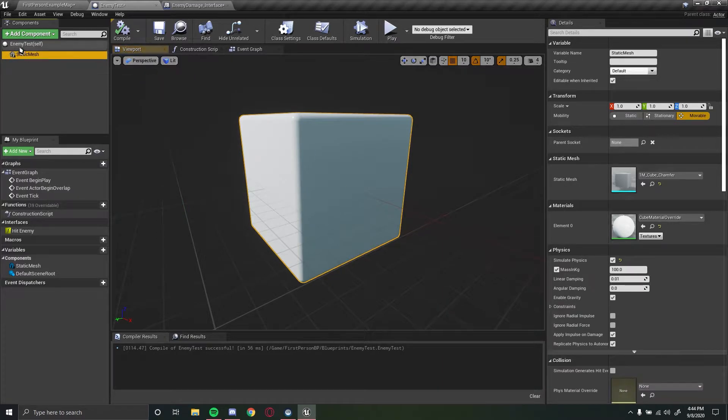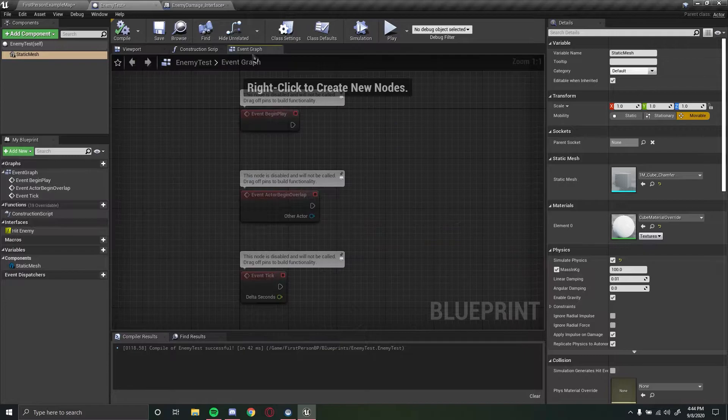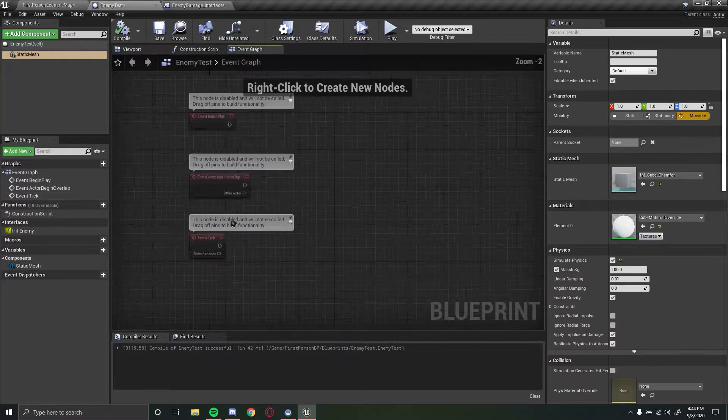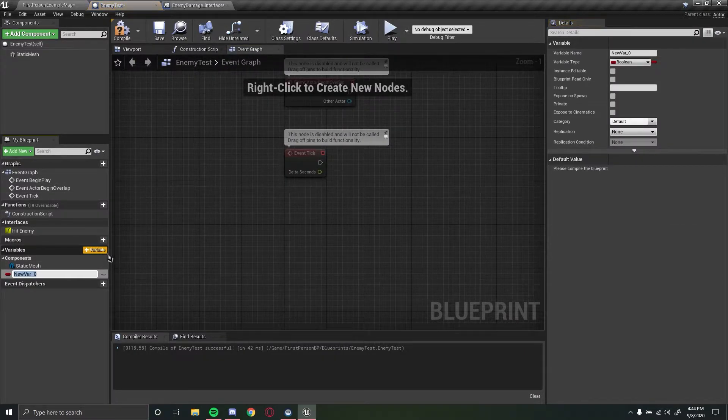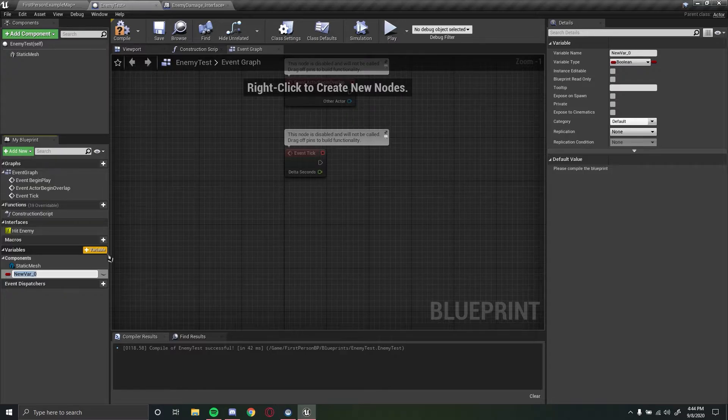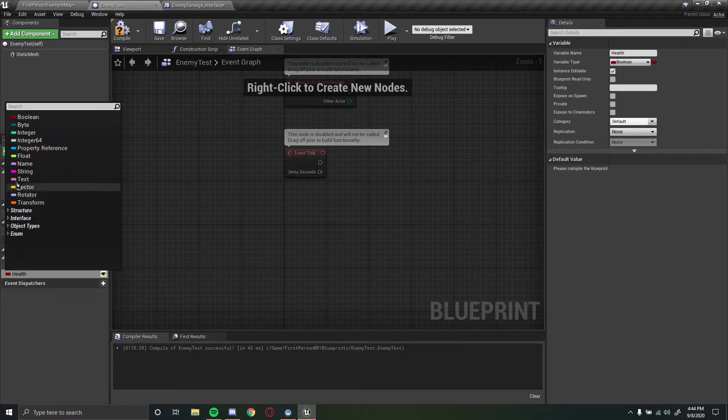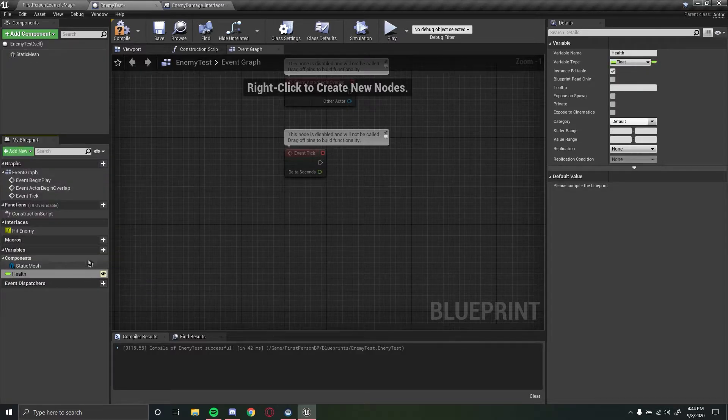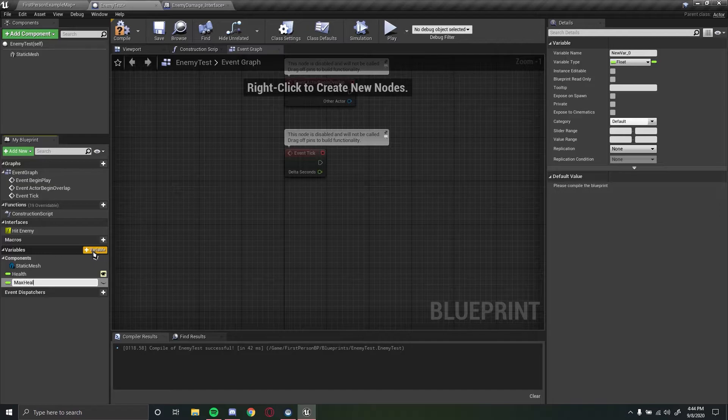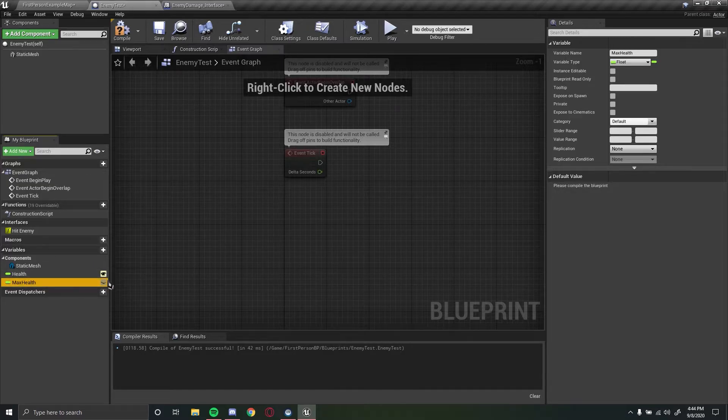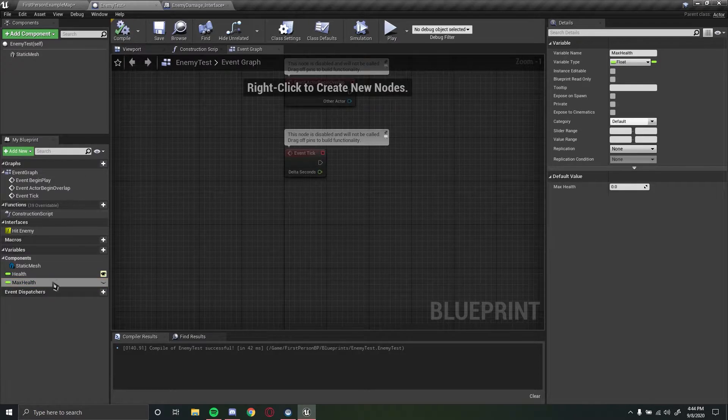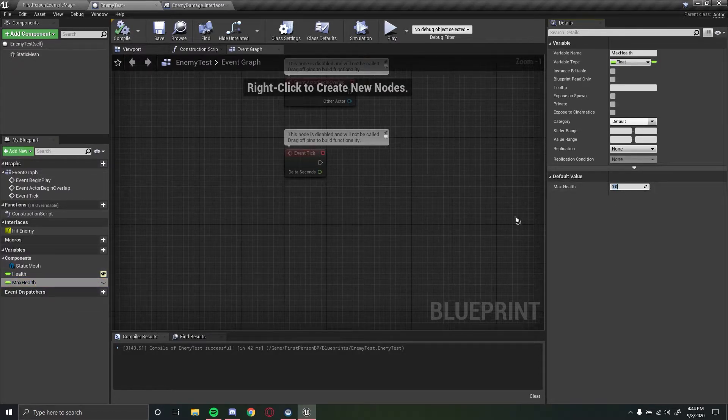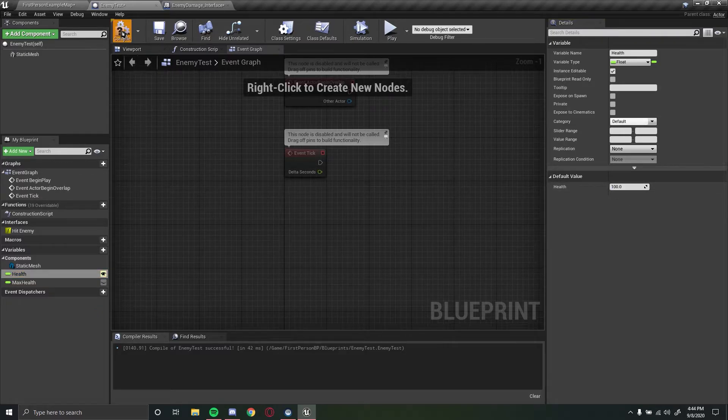Let's drag this up here to make it the root and let's implement this hit enemy function. So first we need a few different variables, health being one of them, and let's set this to public and make it a float and let's do max health. Once again this one doesn't have to be set to public but let's set both values so let's make this one 100 and the current health to 100 also.